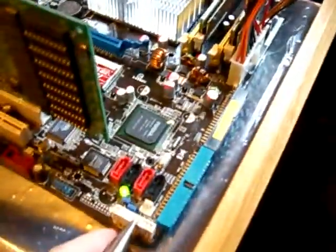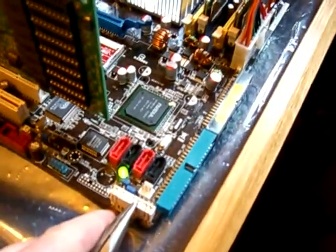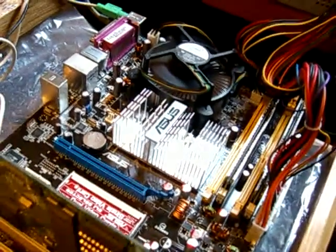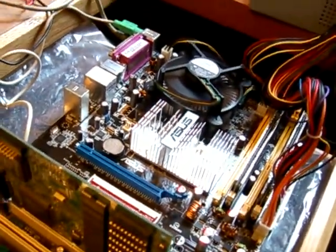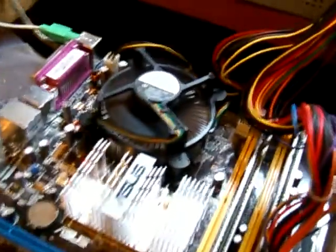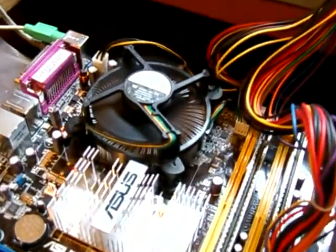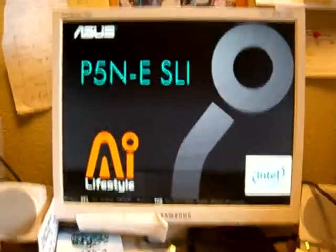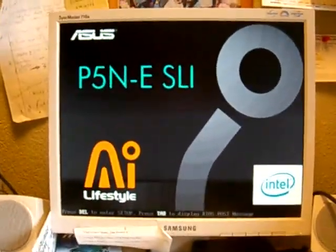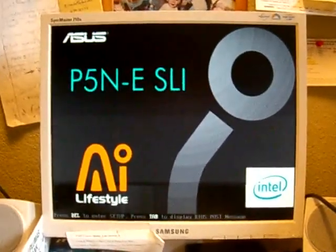I'm going to jumper it. It starts fine. CPU fan is going. And there we have video right there.